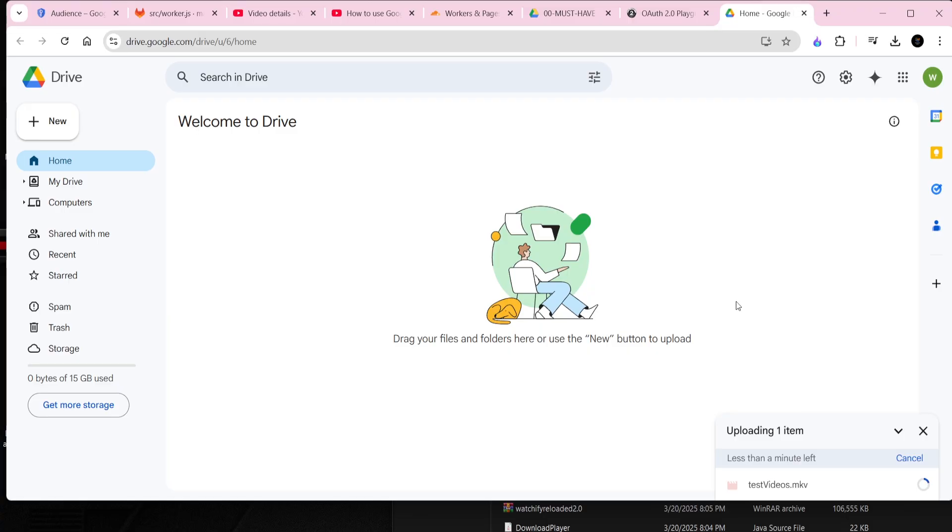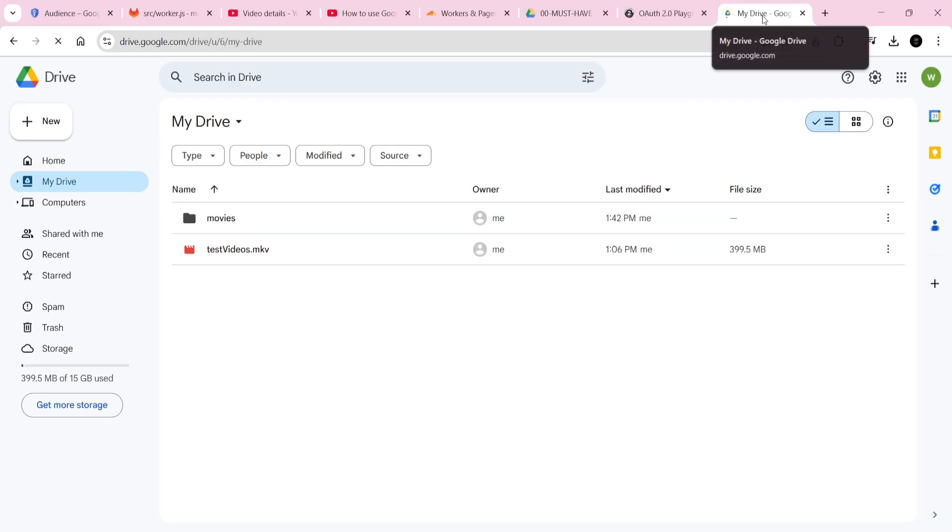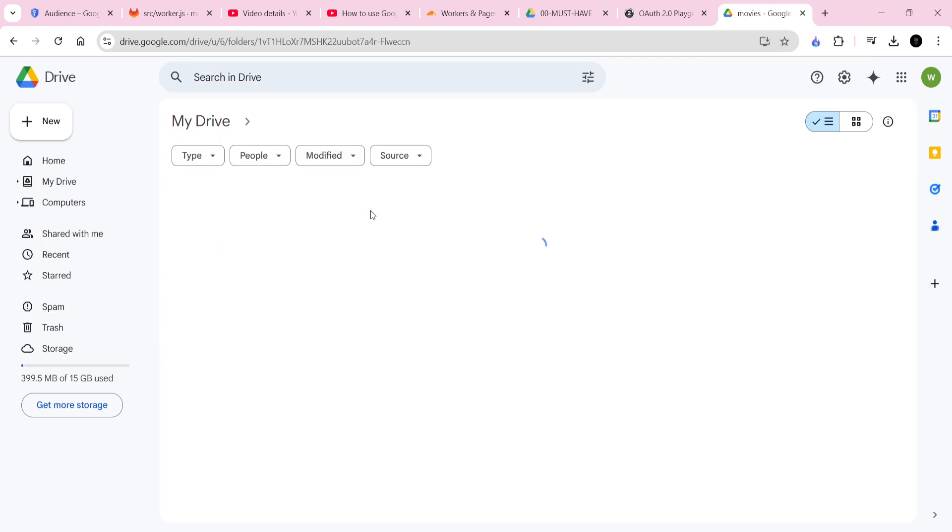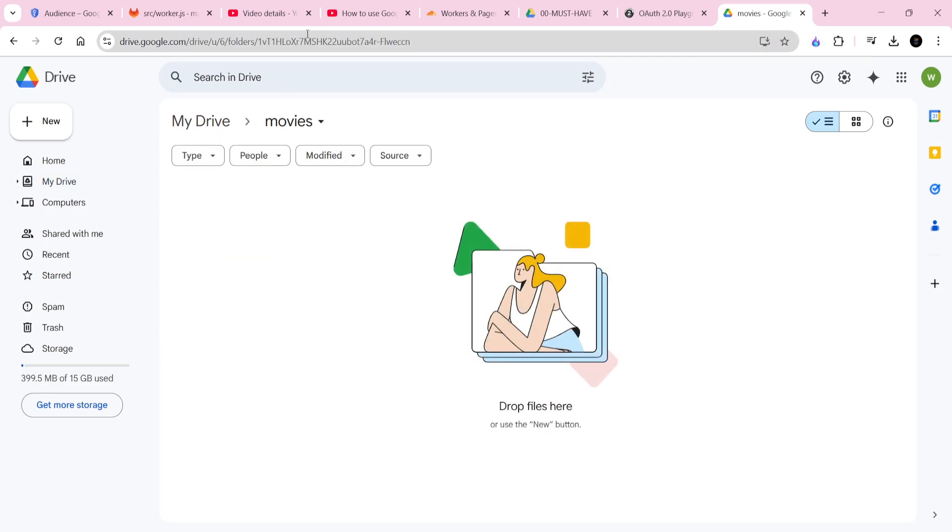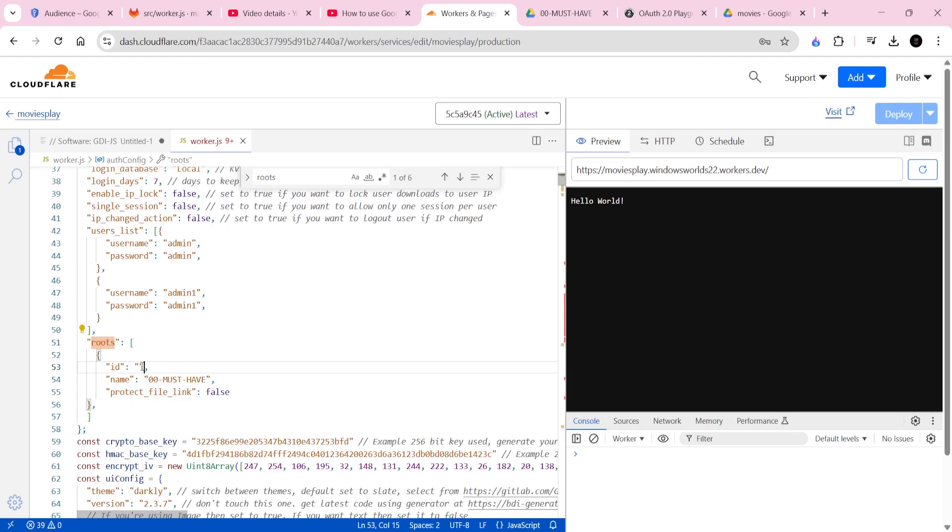So, we need to create a folder and add a movie or a clip inside it. Now that we have our folder, simply copy the folder URL, also known as the folder ID, which is required by our Cloudflare workers. Paste it into the root variable in your worker.js.